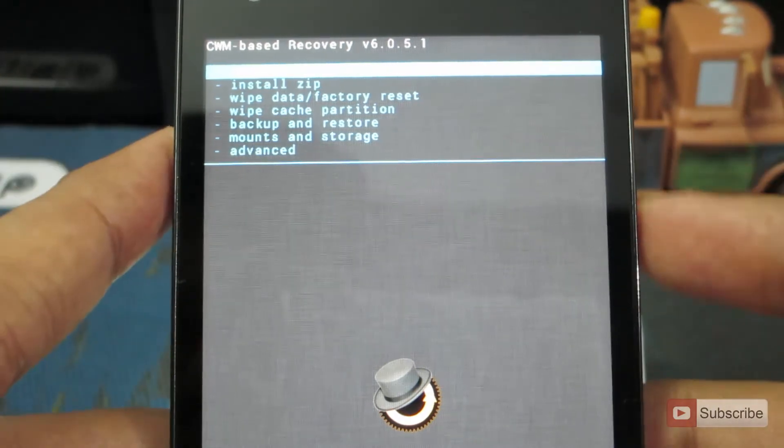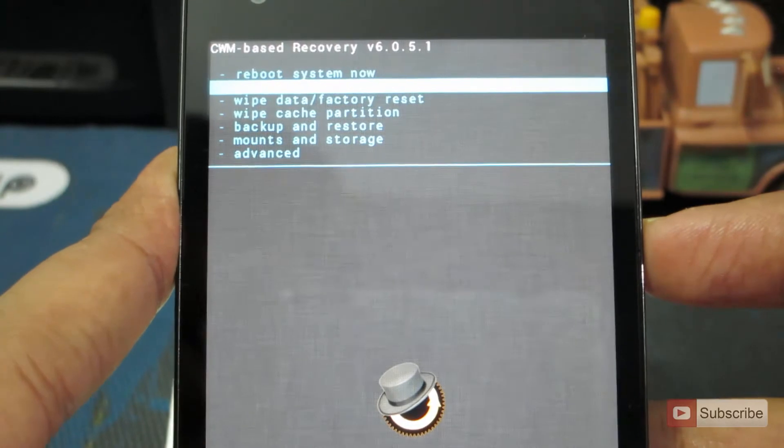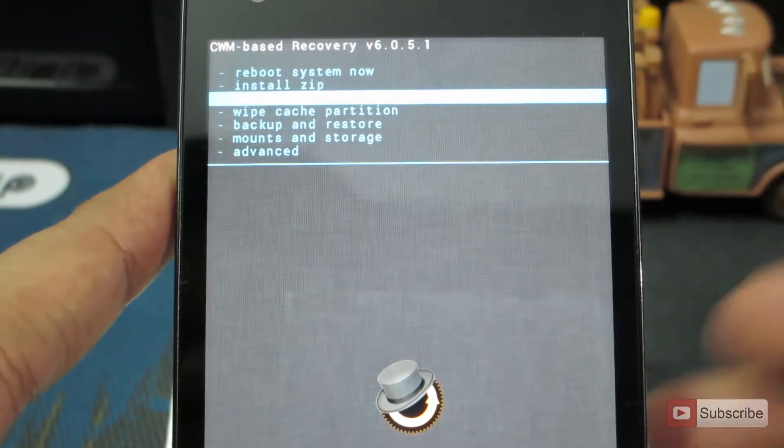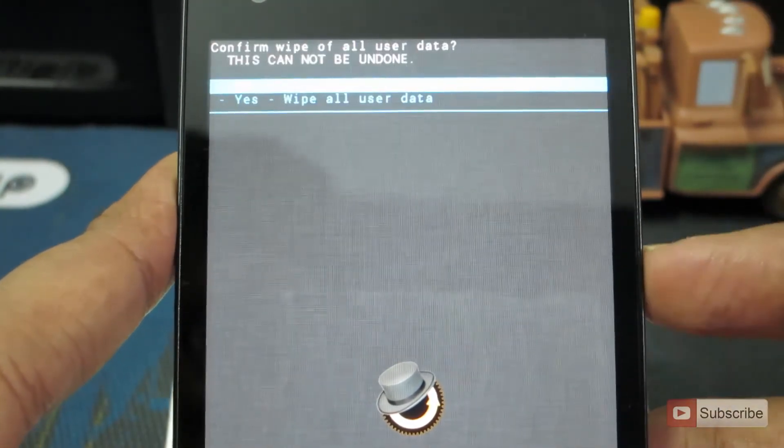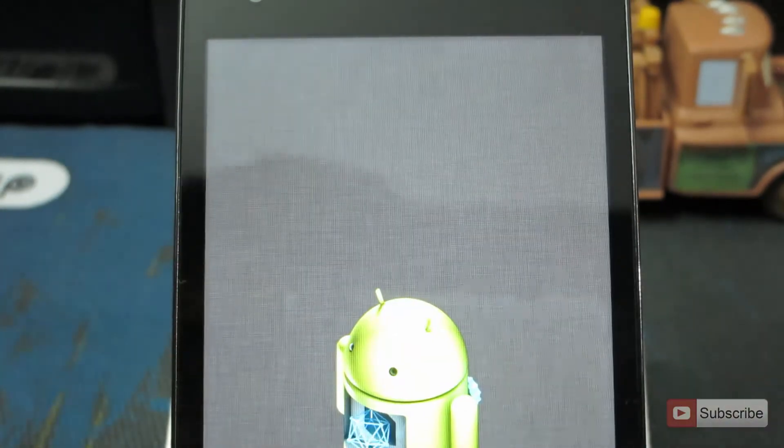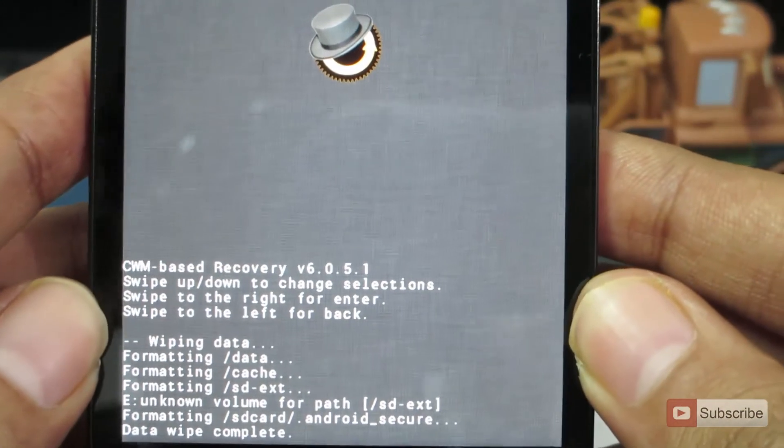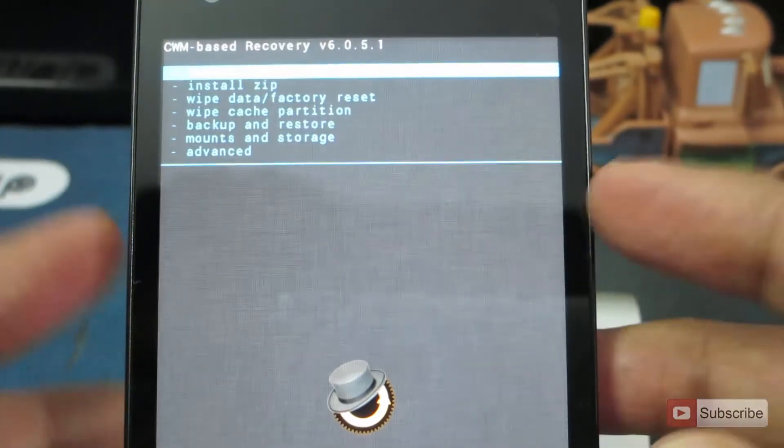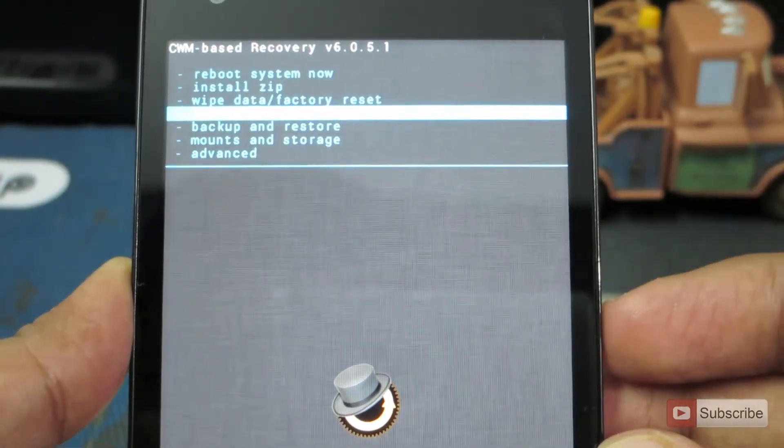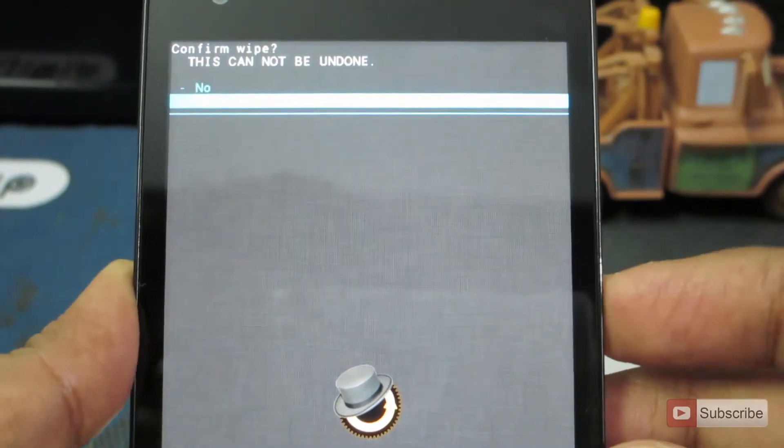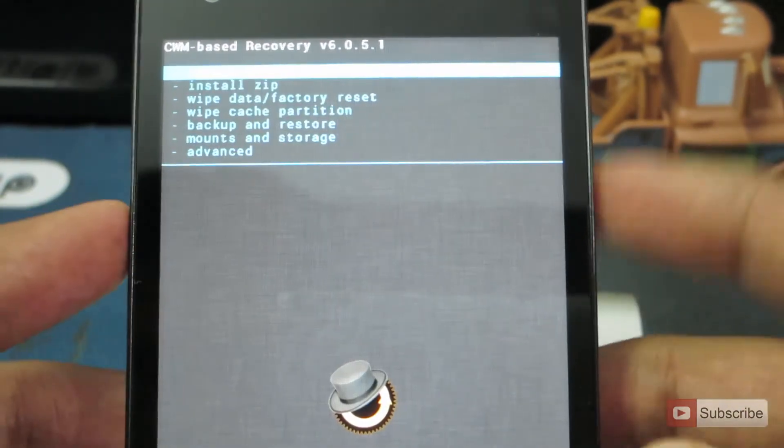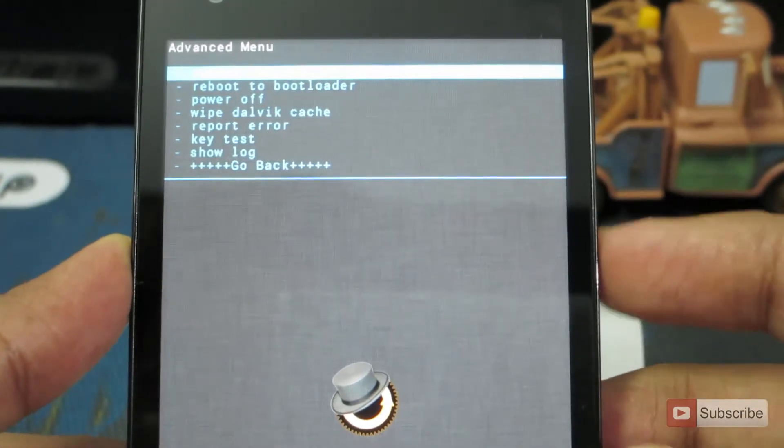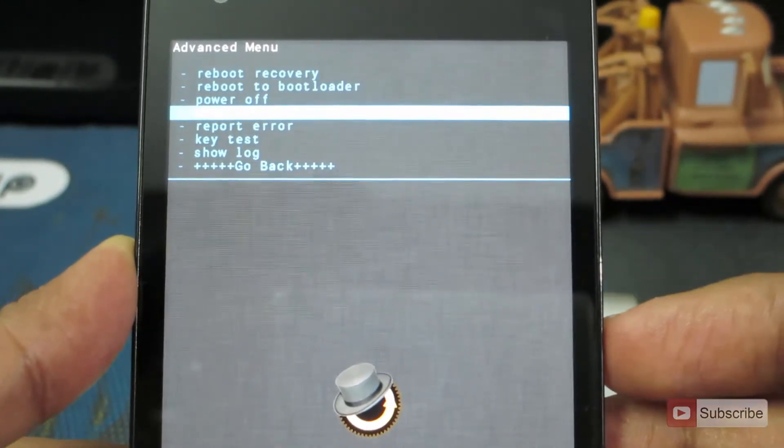Firstly we need to do a factory reset or wipe data factory reset. Just select that and click the power button and say yes. And it will perform a factory reset and it is almost done. Now we need to do a wipe cache partition. Just select yes and it is also done. Let's go to advanced and to wipe dalvik cache.